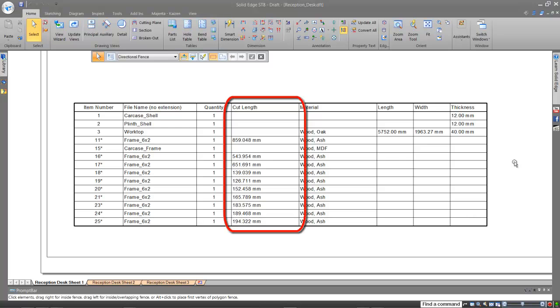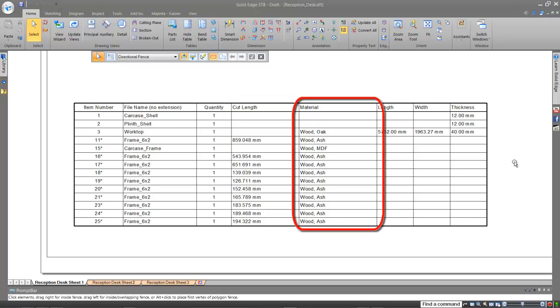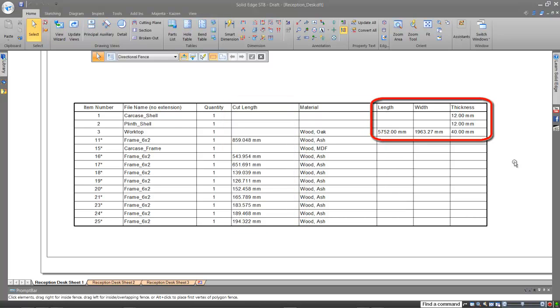In a traditional CAD system, this could take you hours, days, or may even be better to start again. Headache times ten.